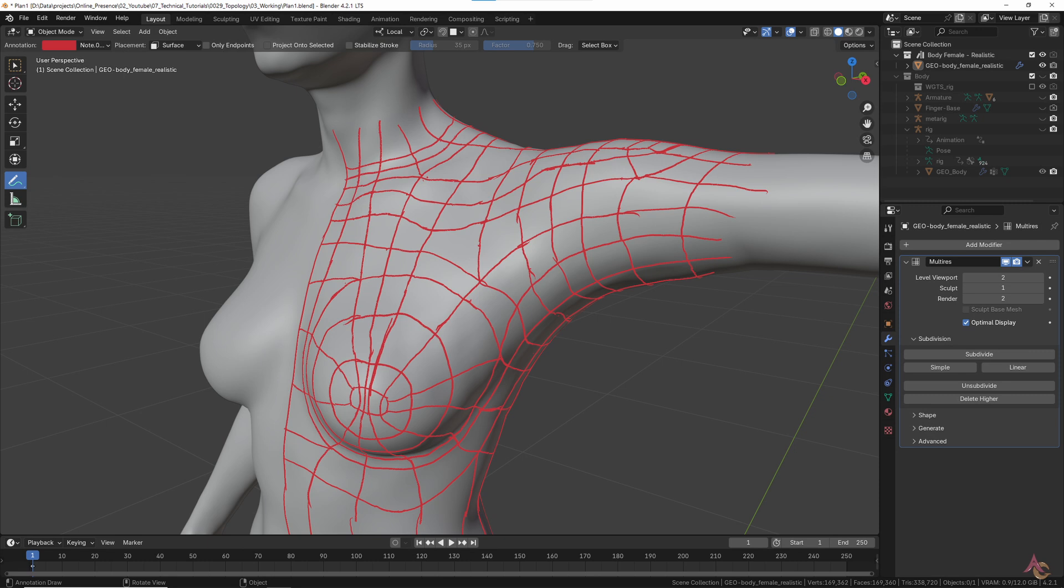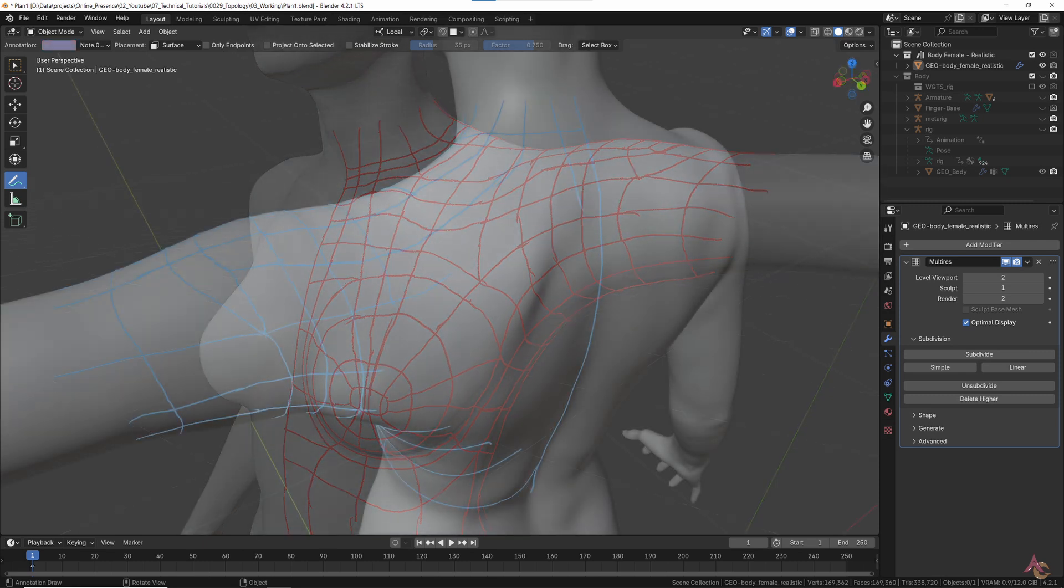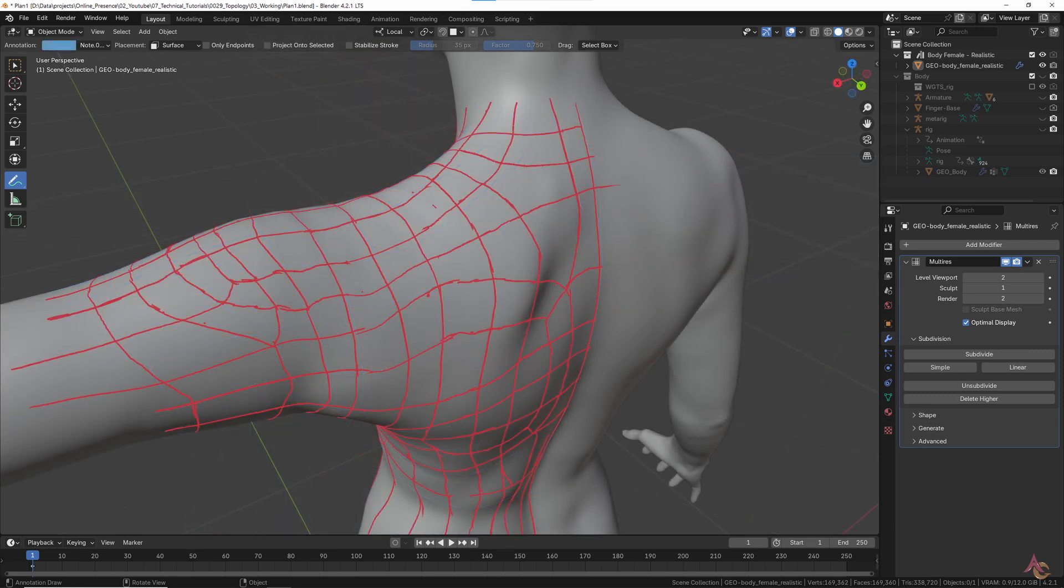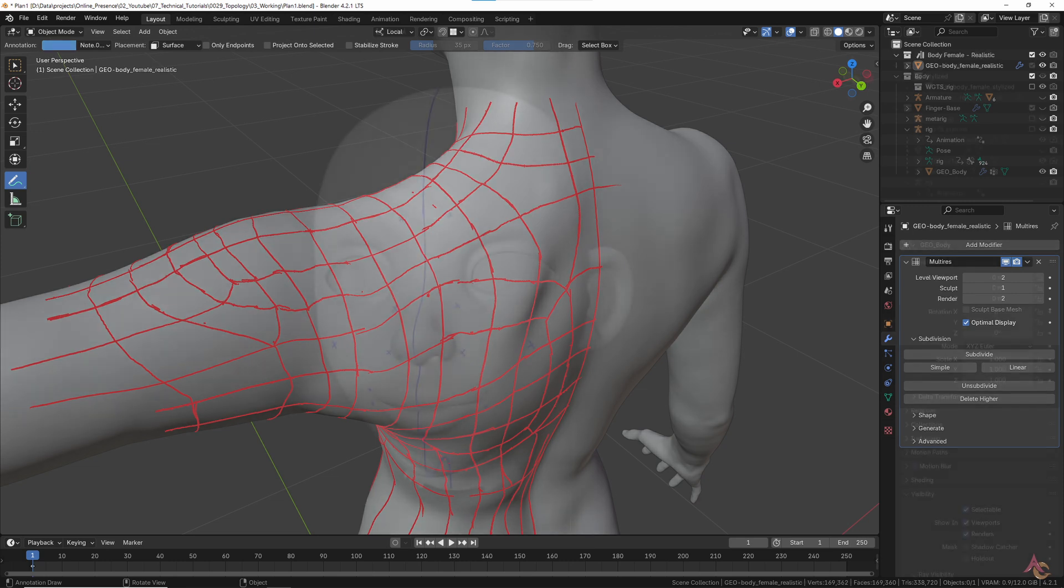It is also easier to just draw a line and erase if required, compared to trying to both plan and create the topology at the same time using polygons.